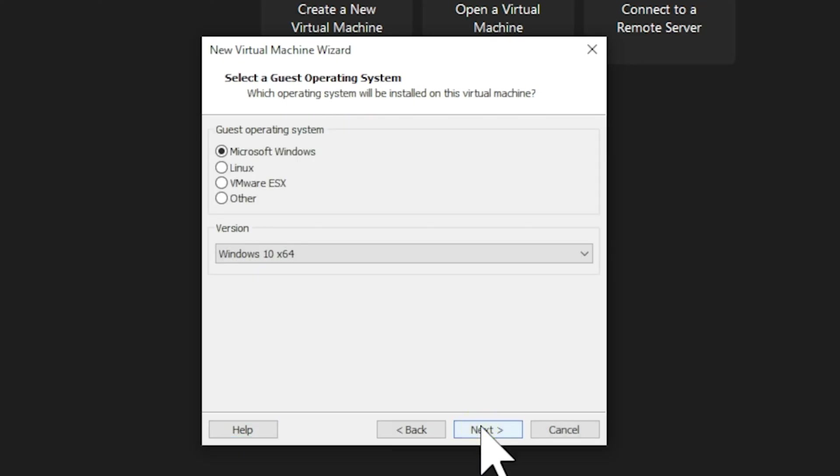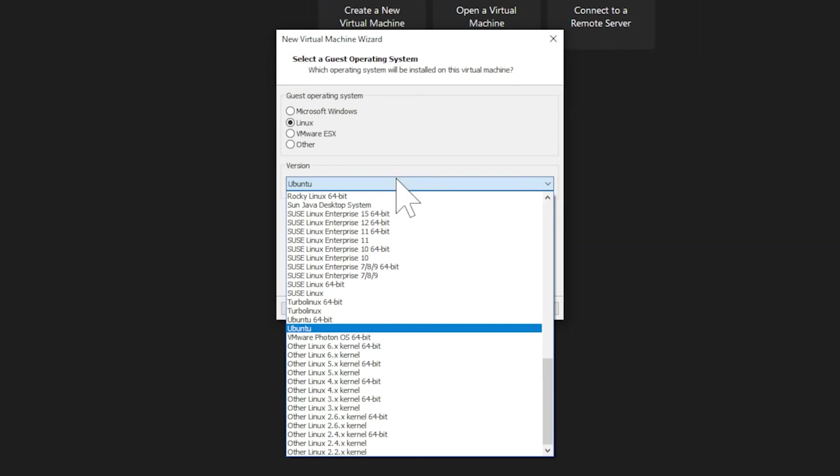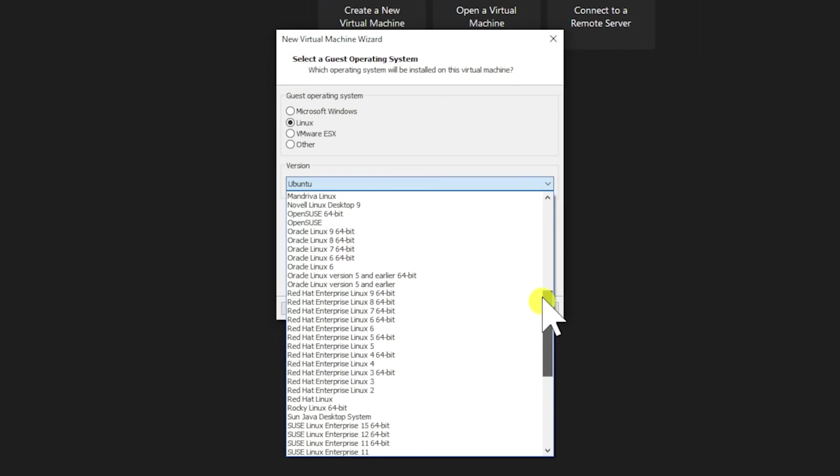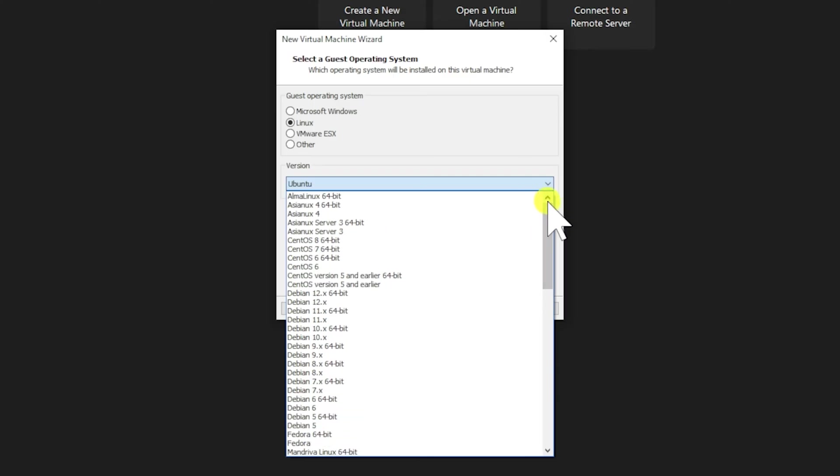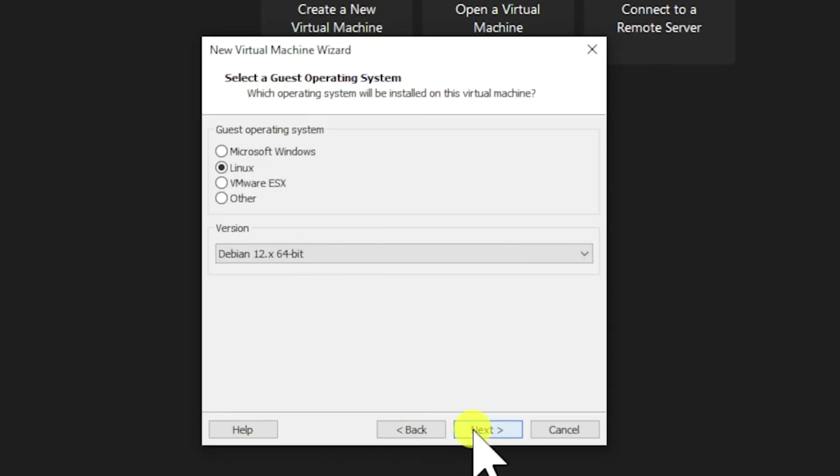On the next screen, we'll specify our guest operating system. Under Guest Operating System, select Linux. Then, look at the version drop-down menu and scroll until you find Debian 12 64-bit. That's what we want since Kali is based on Debian. Select that option and click Next.